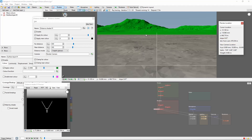Once your Distance Shader is set up, it can be used as a mask or density shader for any other shader or population. Some examples: keeping trees away from the camera in a forest, controlling cloud positioning, or fading a grass population into a color shader as it gets farther from the viewport.